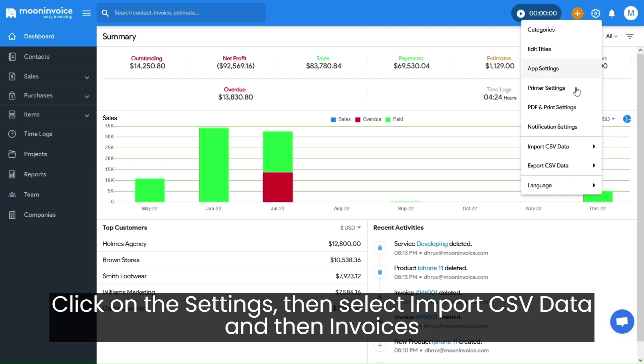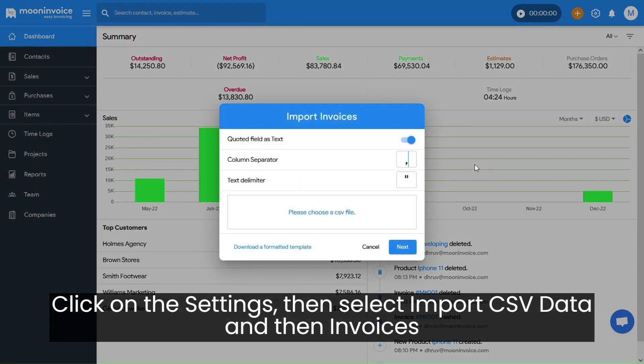Click on the settings, then select Import CSV Data and then Invoices.